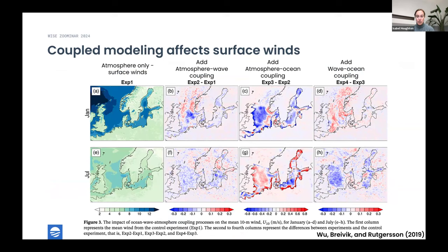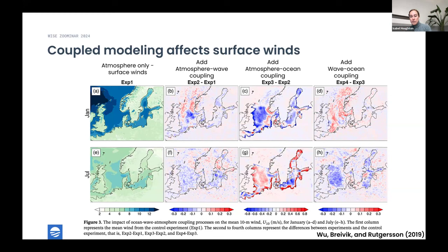People have worked on this previously and demonstrated really meaningful impacts. This is a figure from Wu et al. 2019, where the left column is an atmosphere-only run with surface winds in the Northern Norwegian region. As you add each additional coupling — atmosphere-wave, atmosphere-ocean, and then wave-ocean — you see increasingly larger modifications to the wind speeds, and those modifications cascade down to all other variables we're trying to predict in terms of forecast accuracy.